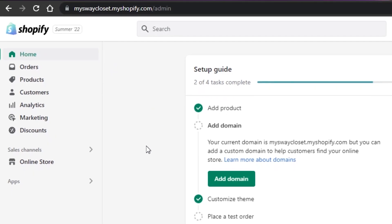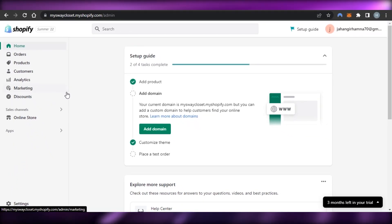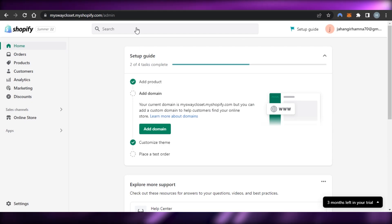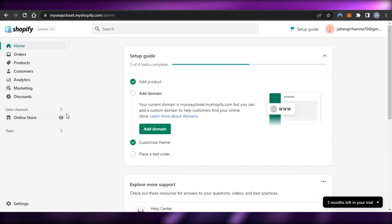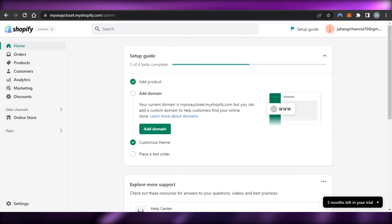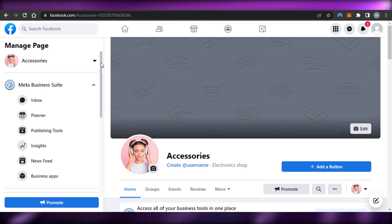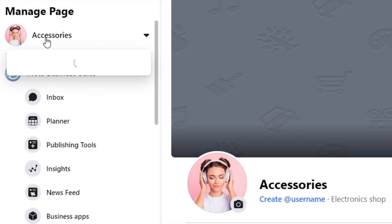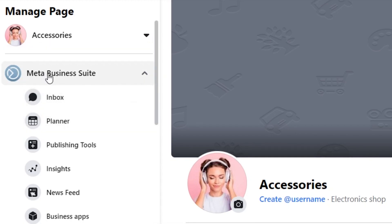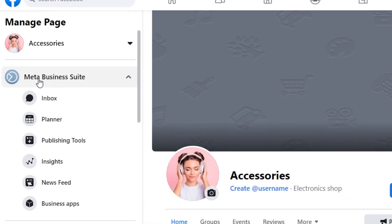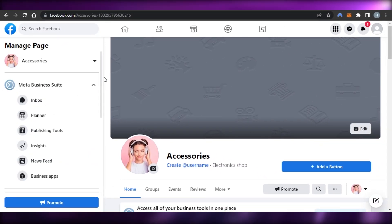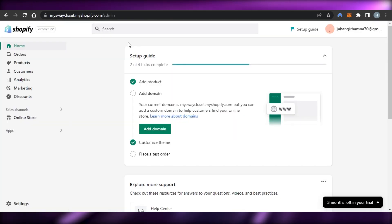First, you will go to your Shopify admin. You require a Shopify store — if you don't have one, you can create one by going to shopify.com. If you have one, just log in. You also require a Facebook account, and in that account you must have a page, because having a page lets you access the Meta Business Suite.